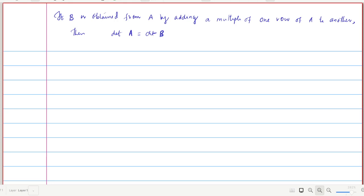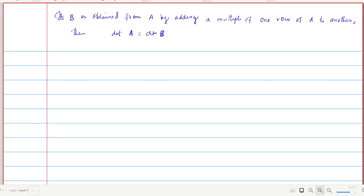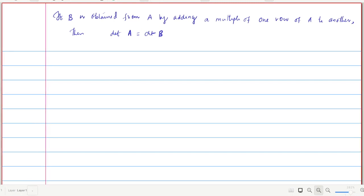First, we prove: if B is obtained from A by adding a multiple of one row of A to another, then the determinant of the new matrix B is the same as the determinant of the original matrix A. We write A as rows alpha_1, alpha_2, ..., alpha_n.